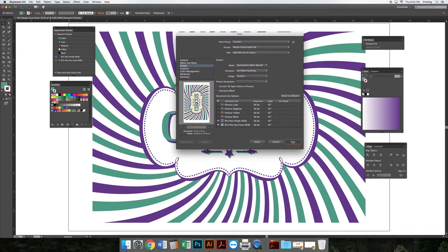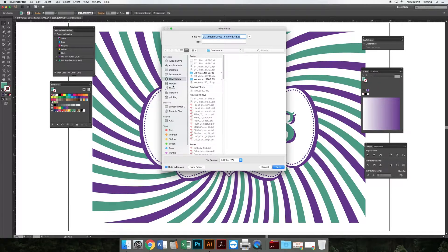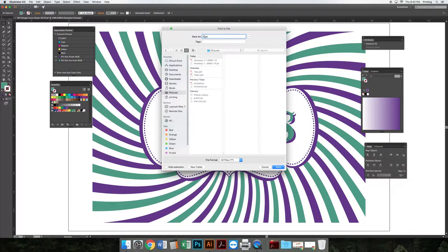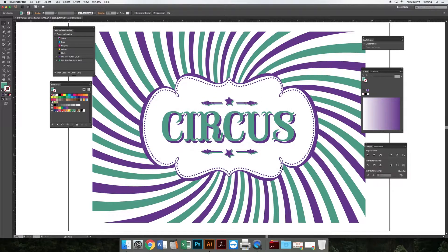My next step is to hit Save. I'm going to tell it where to go - let's go to Pictures - and we will name this Circus. It's going to be a PostScript file, so it's circus.ps. Save that.